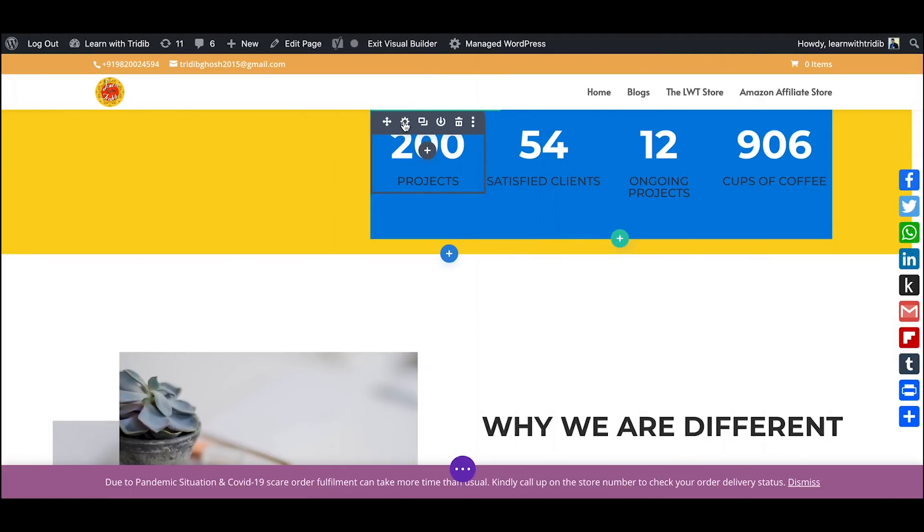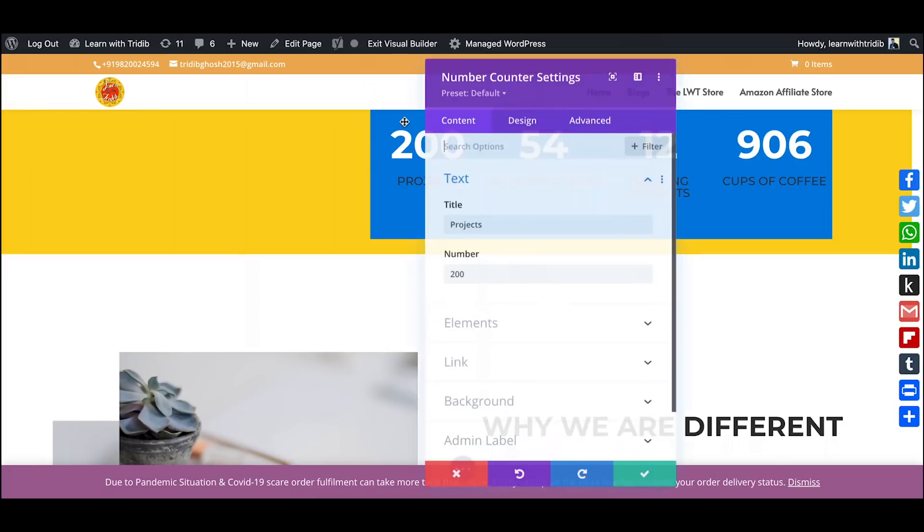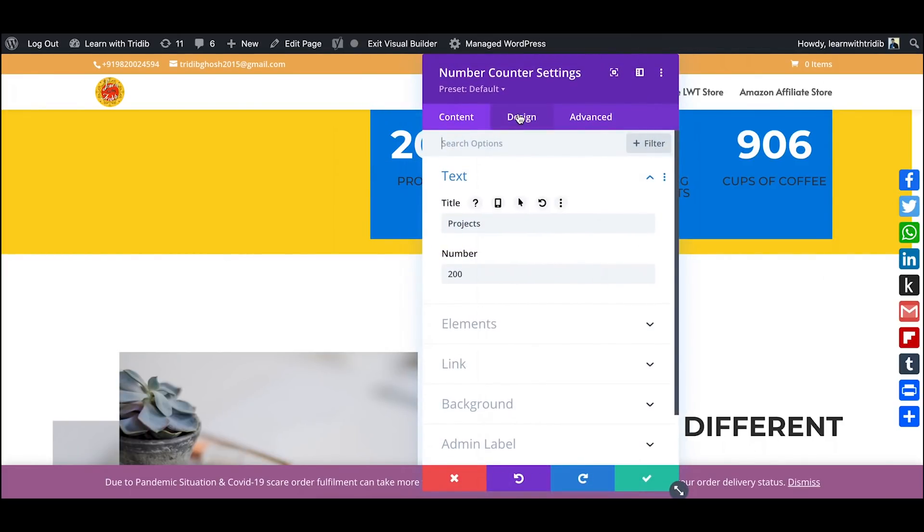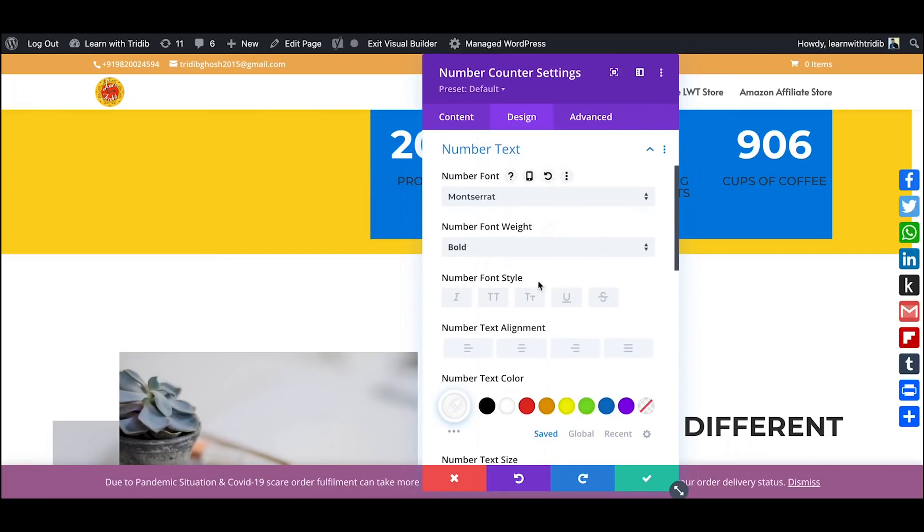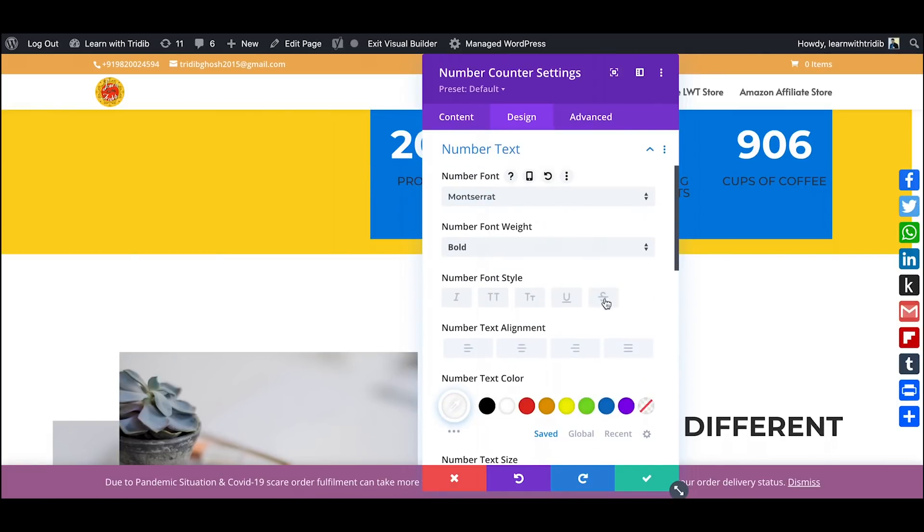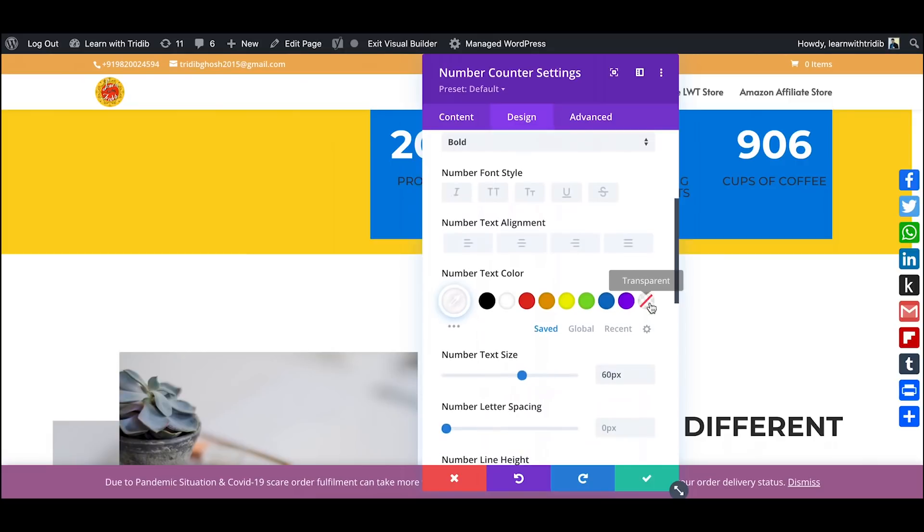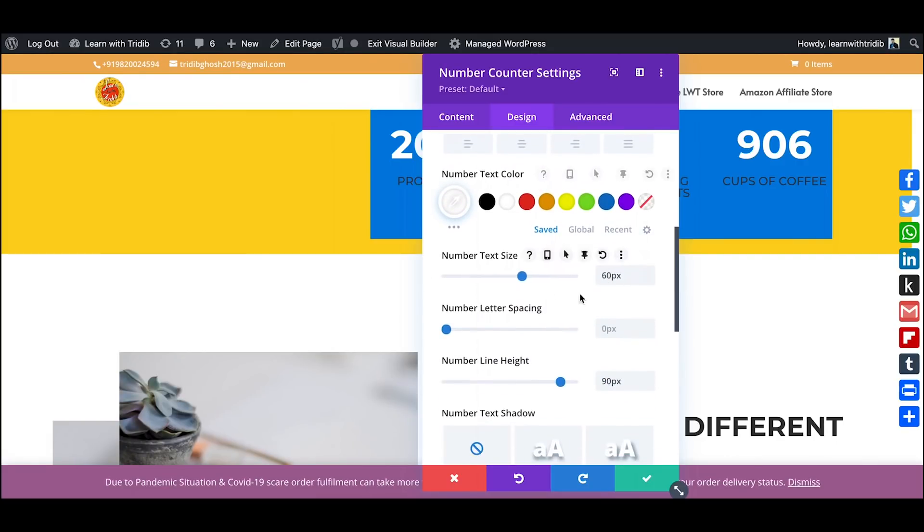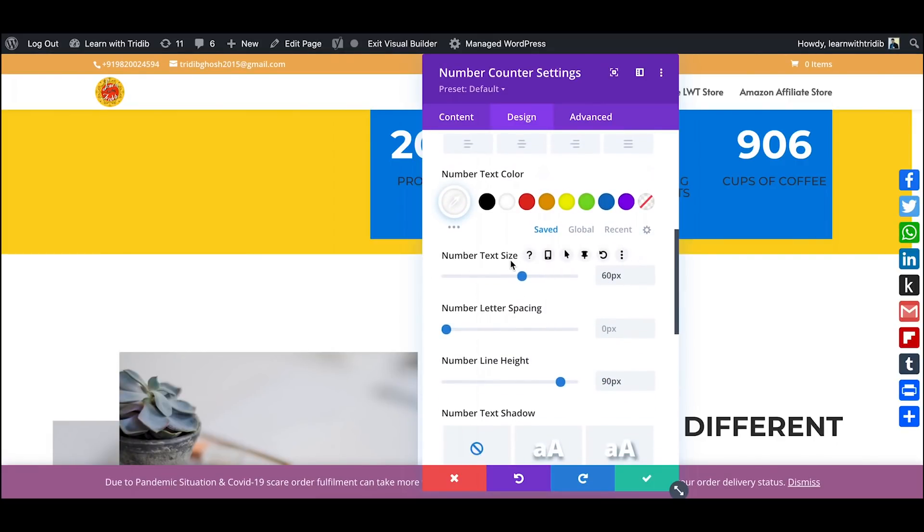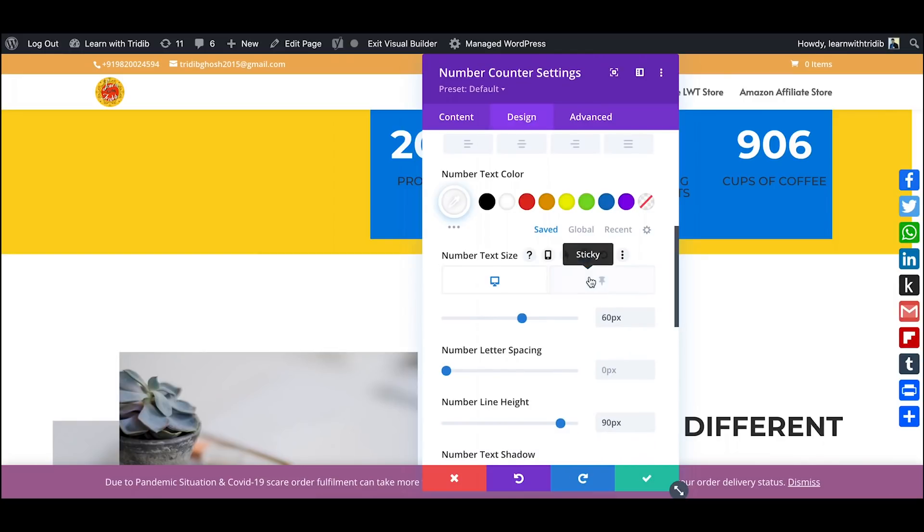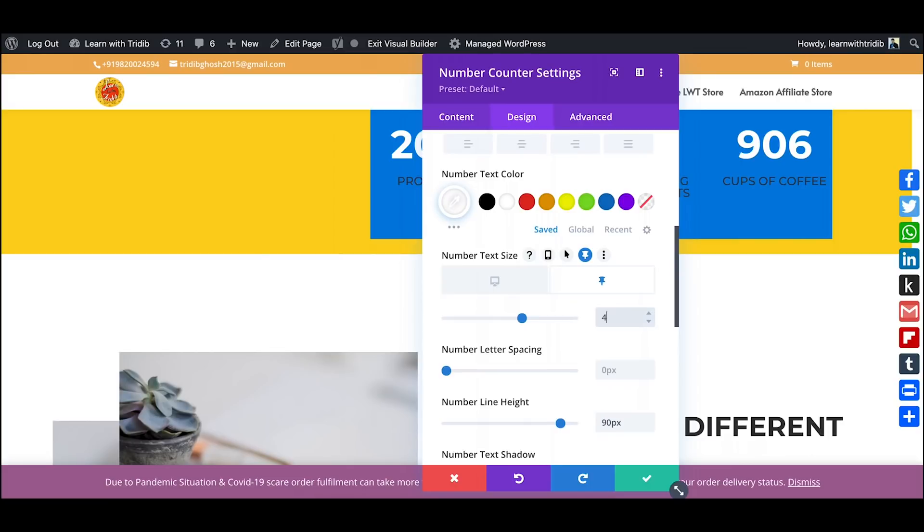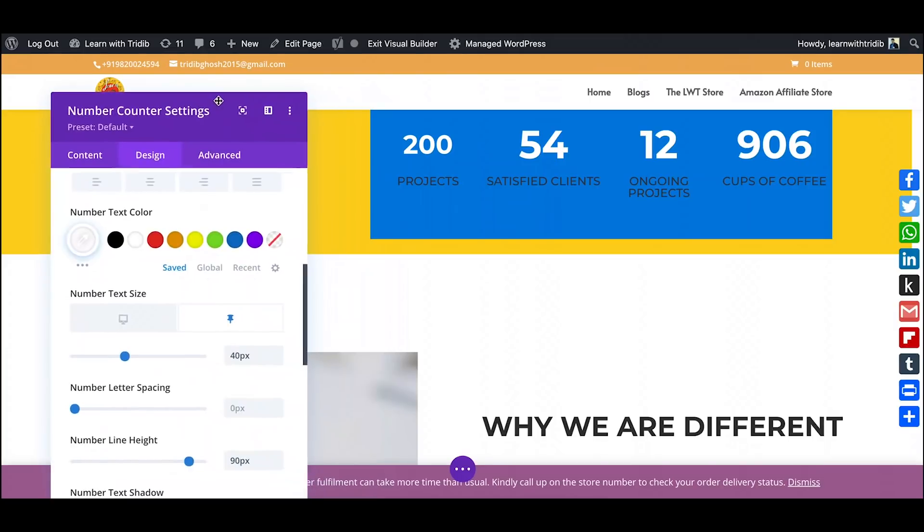If I want that all my text will be also changing, that can also be done. Click on the text block over there, go to design. Over here you have a number text. Scroll down a bit, go to number text size and click again on the pin. The sticky pin shows that it is 60 in the smaller size as well, so you can make it 40. See, immediately you can see that the text has changed to 40.